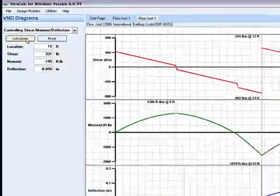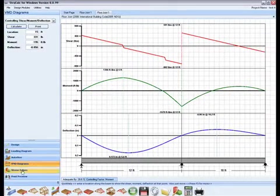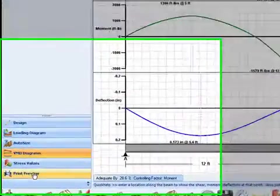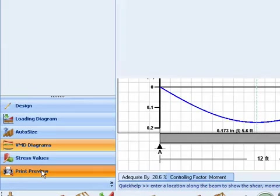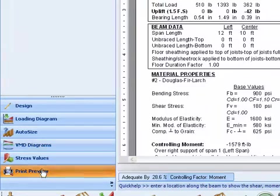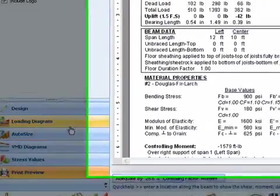You can now print the analysis by pushing the print button, or you can see a print preview by clicking the print preview button on the navigation toolbar.